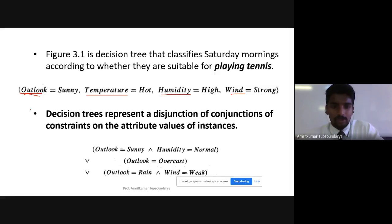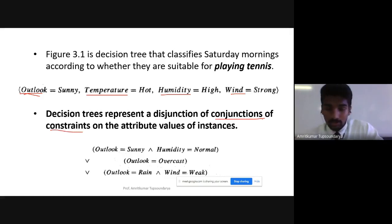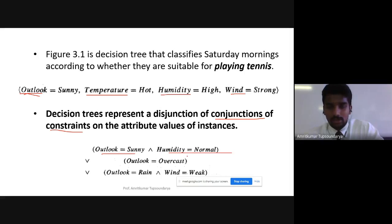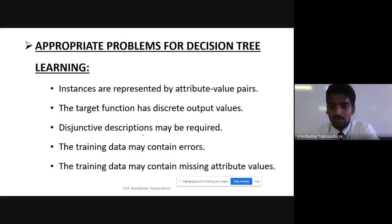To define briefly: a decision tree represents the disjunction of conjunctions of constraints. We already saw in the previous lecture what the different constraints are — for example, if outlook equals sunny and humidity is normal. These are the constraints, and the decision tree disjunctifies all these conjunctions.